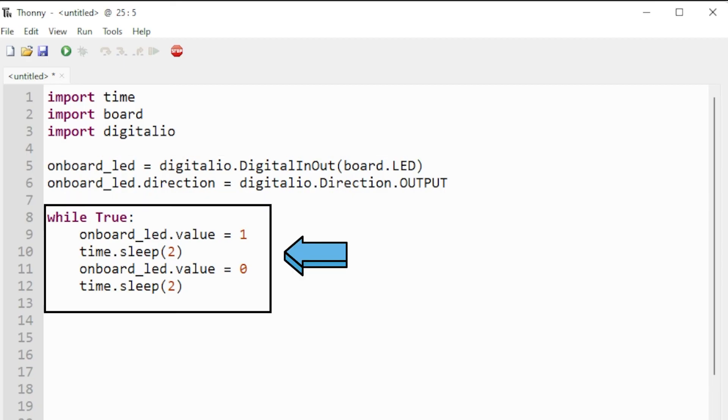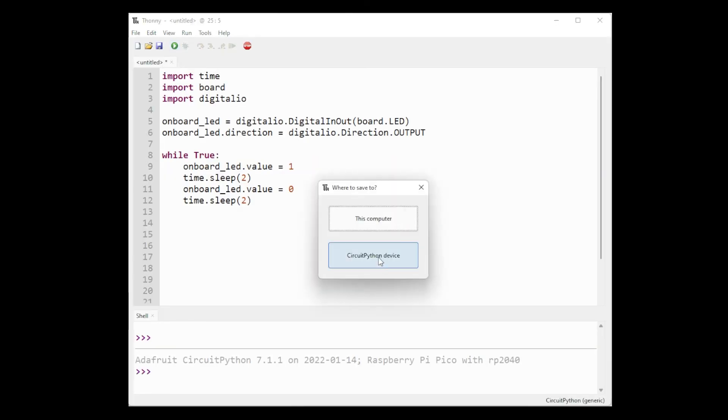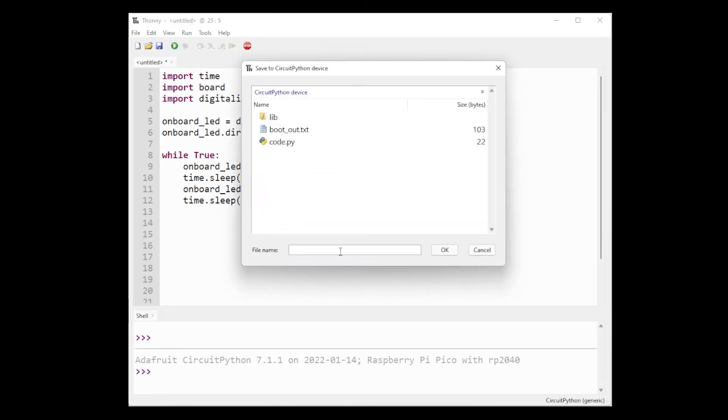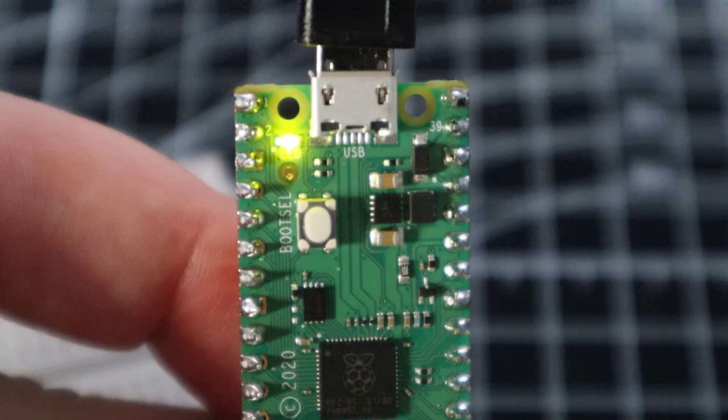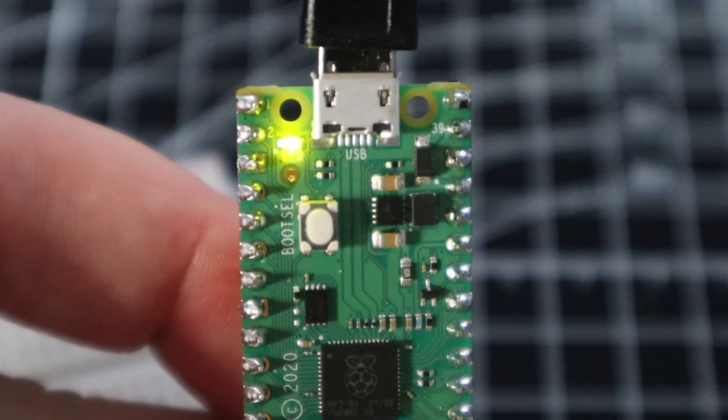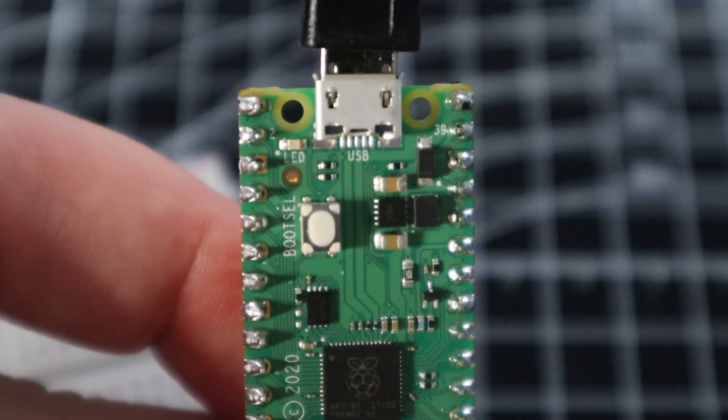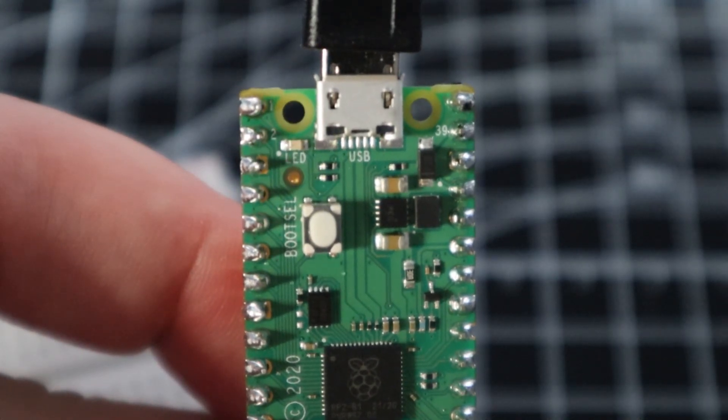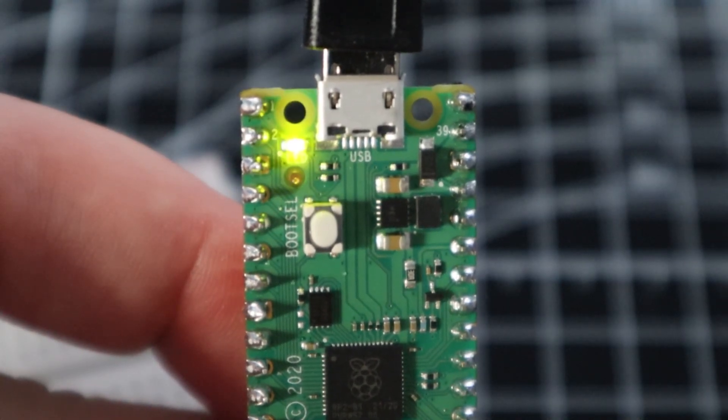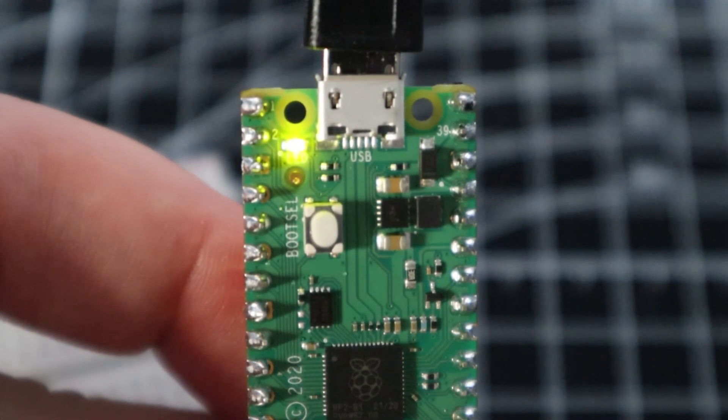Then to create a loop we'll again say while True. We'll set our onboard_led equal to 1, use the time.sleep for 2 seconds, set the onboard_led to 0, and then say time.sleep 2 seconds again. We'll save this on our Pico and once we have flashed this on our Pico we will see the LED start flashing as it will stay on for 2 seconds and off for 2 seconds.